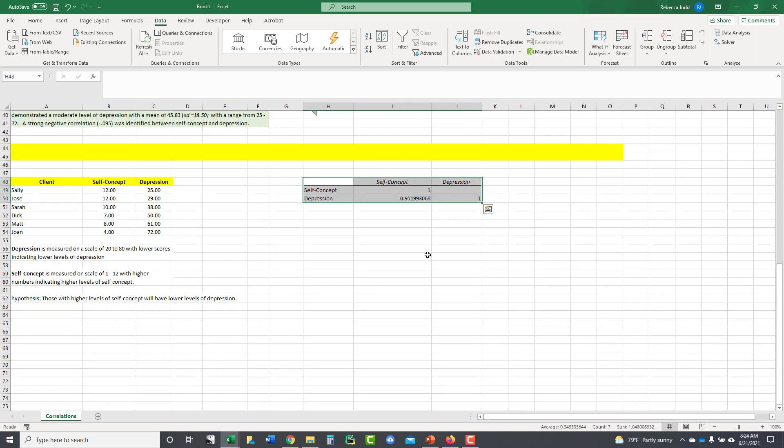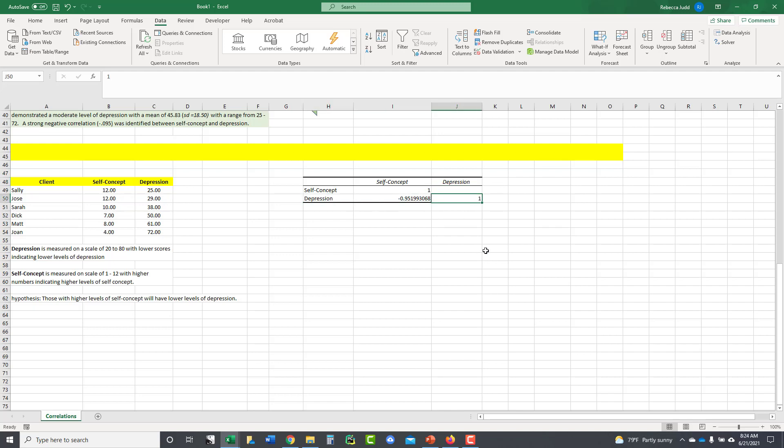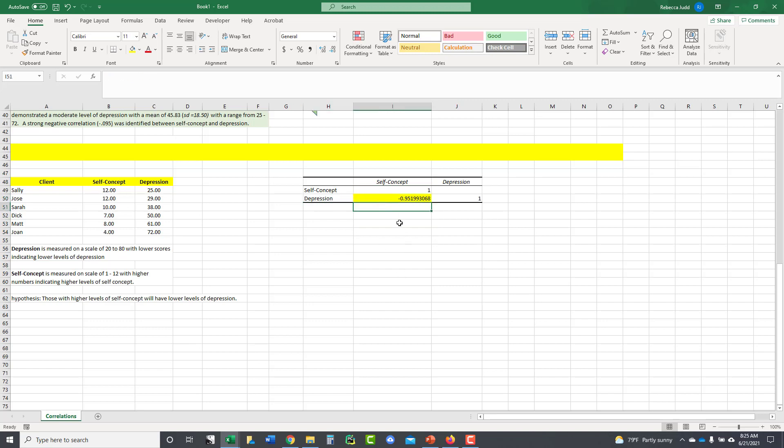So this is what comes up, this particular box. You've got self-concept, and self-concept is a perfect one. That should be a perfect one, because it's the same measure, so it should correlate exactly. You have depression right here, and depression, it's a perfect one. It correlates exactly. But what you're interested in is this one right here, which correlates your self-concept with your depression. And what do you have? You have a negative 0.95.